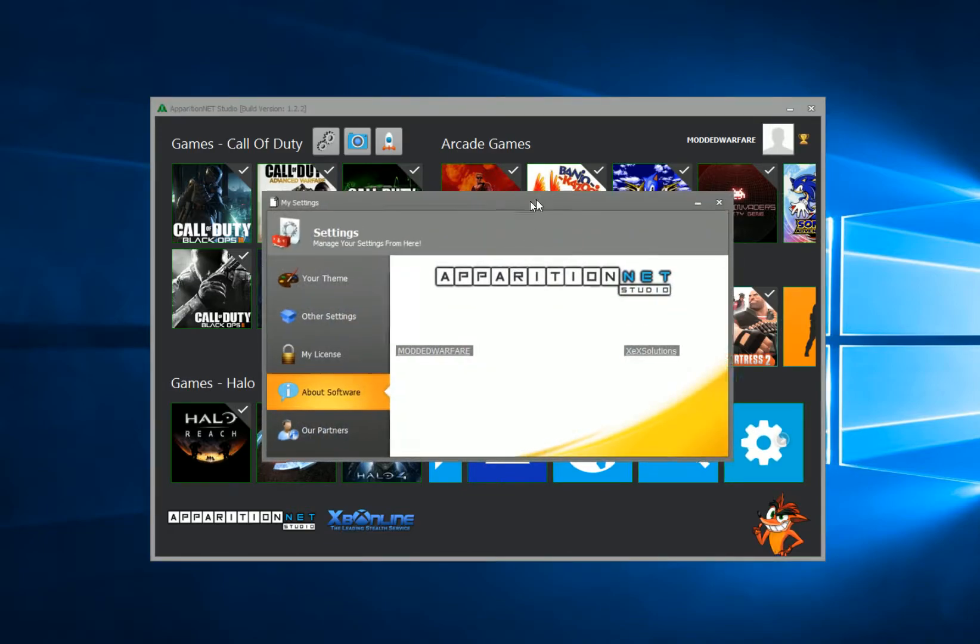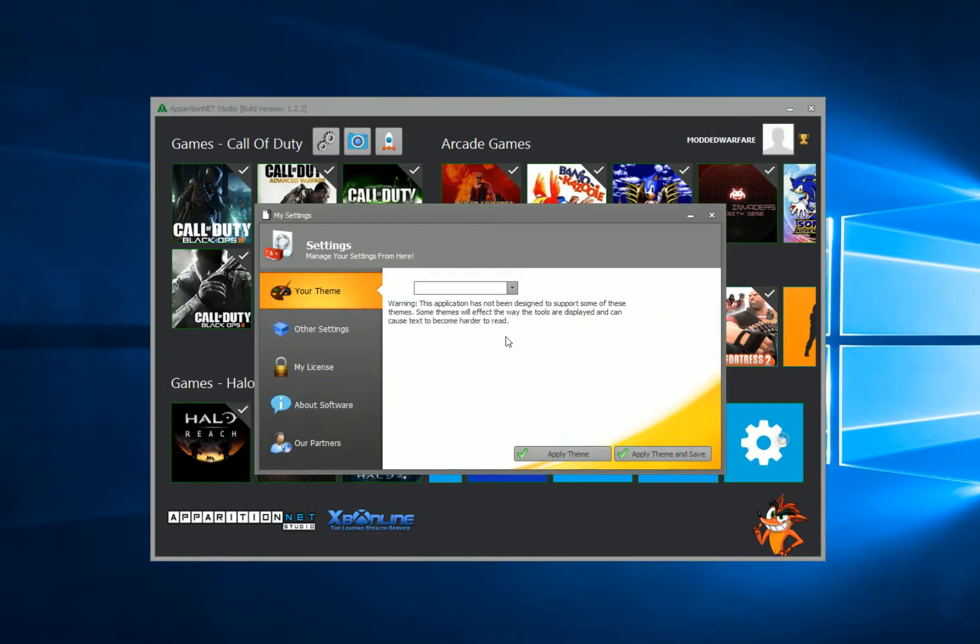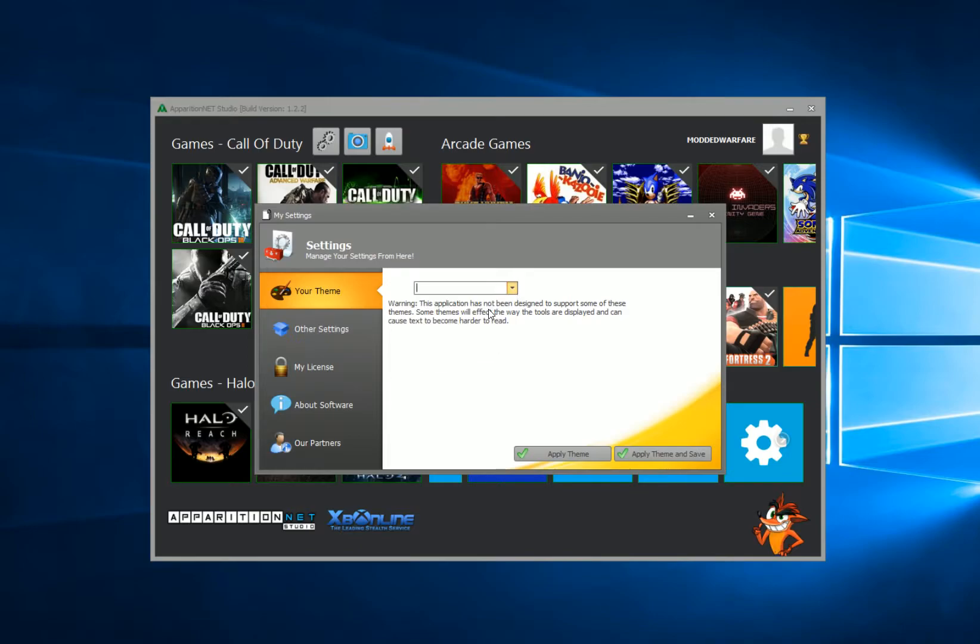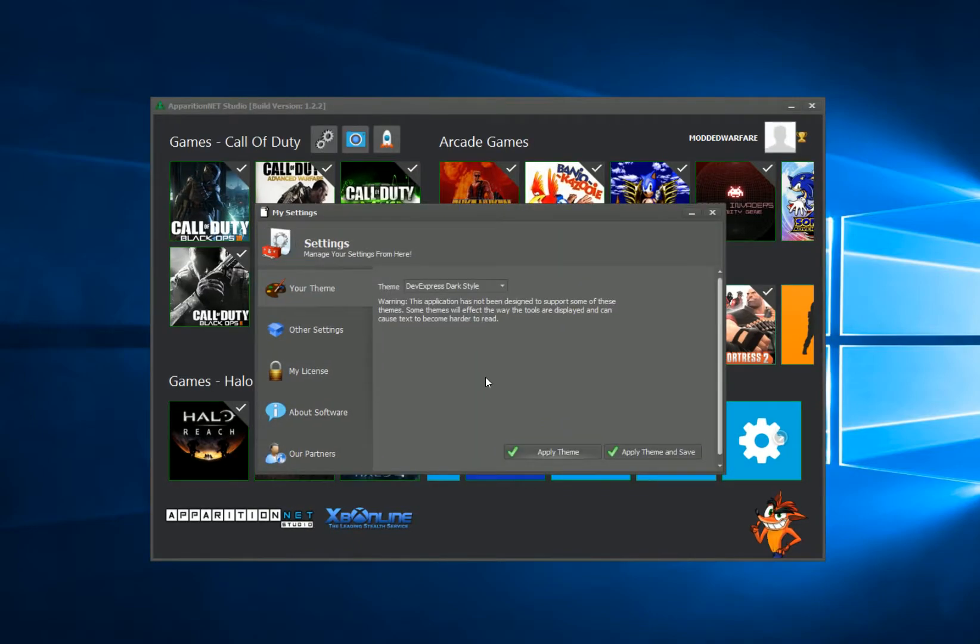So yeah, you can change your theme. And if you want to save the theme, if we went ahead and just closed the tool now and reopened it, it would go back to the normal theme. If you want to actually save a theme, so let's select this theme and we want to actually save it as our default theme, you just click apply theme and save.